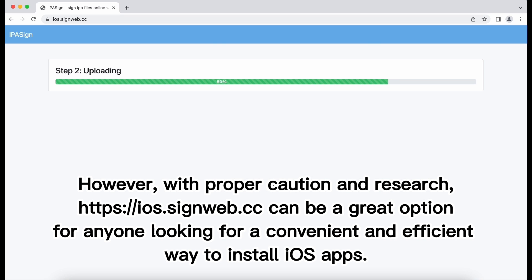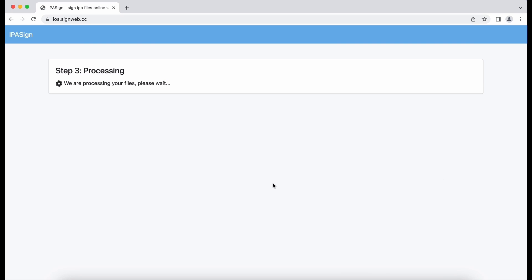However, with proper caution and research, ios.signweb.cc can be a great option for anyone looking for a convenient and efficient way to install iOS apps.